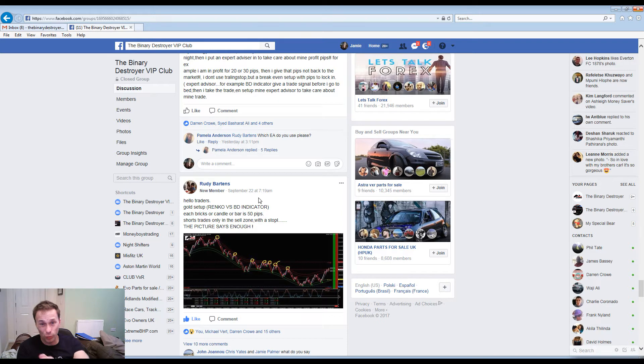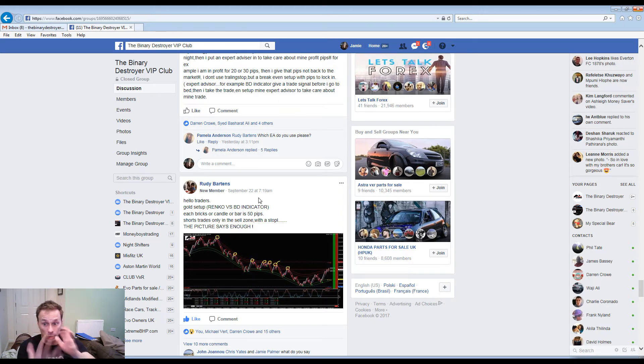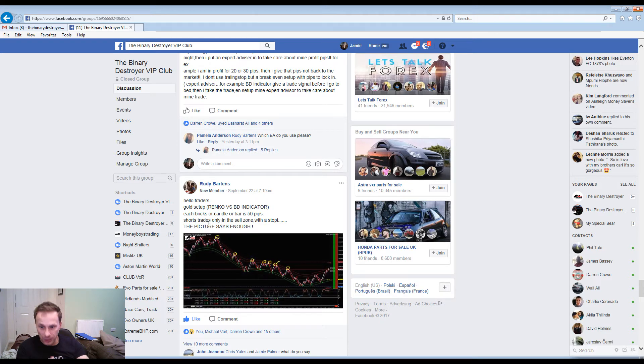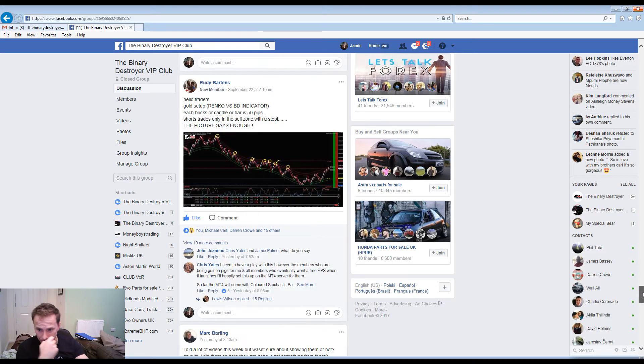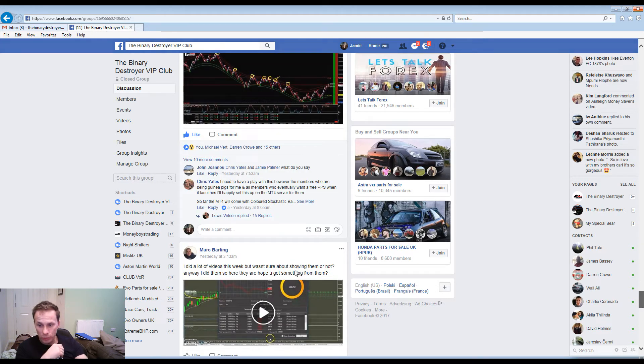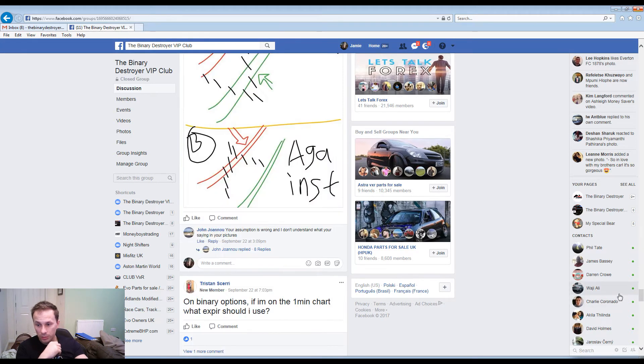We've got a mixture of people now using forex and trading binary in both. Hello traders, gold setup regular versus BD indicator, so they're adding the Renko to the Binary Destroyer which is pretty good. Basically made 50 pips, this picture says it enough. I did a lot of videos this week but wasn't sure about showing them or not, anyway I did them so here they are, hope you can enjoy.